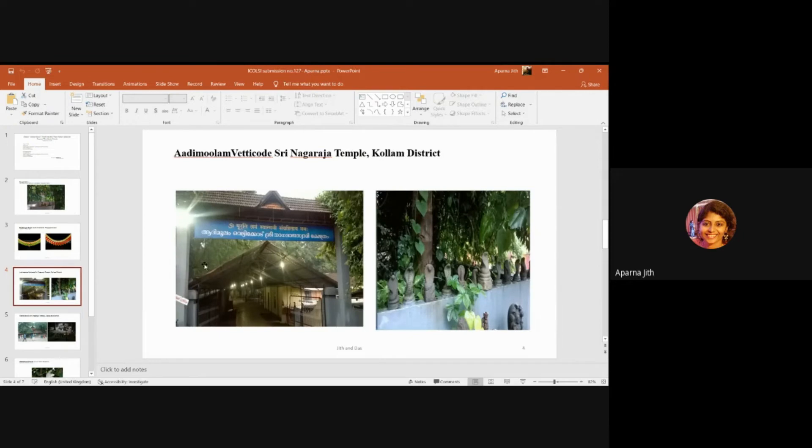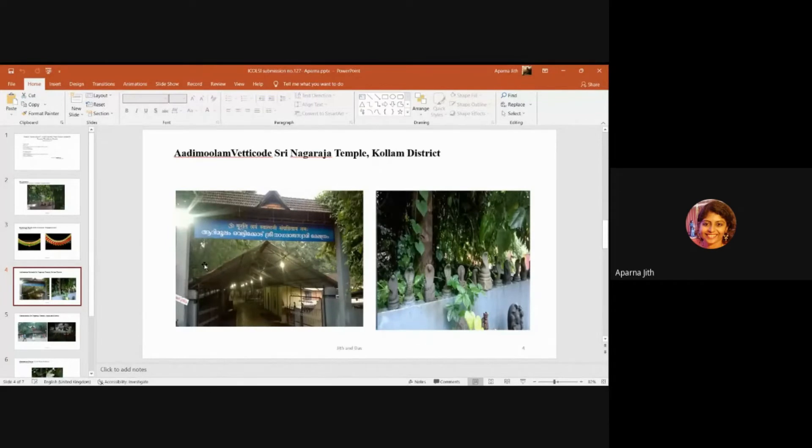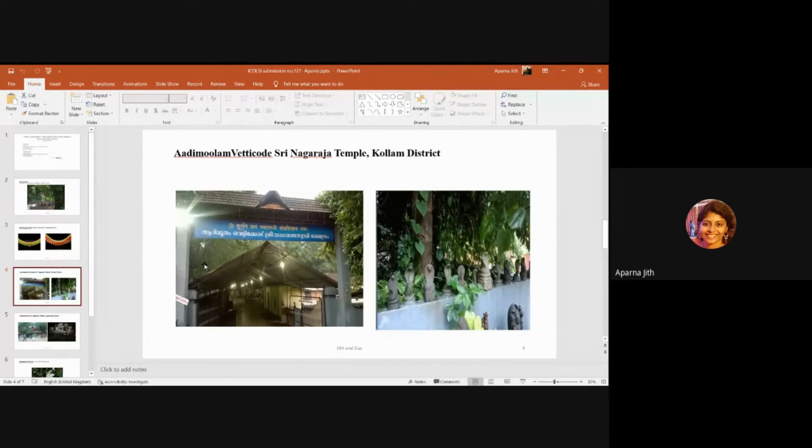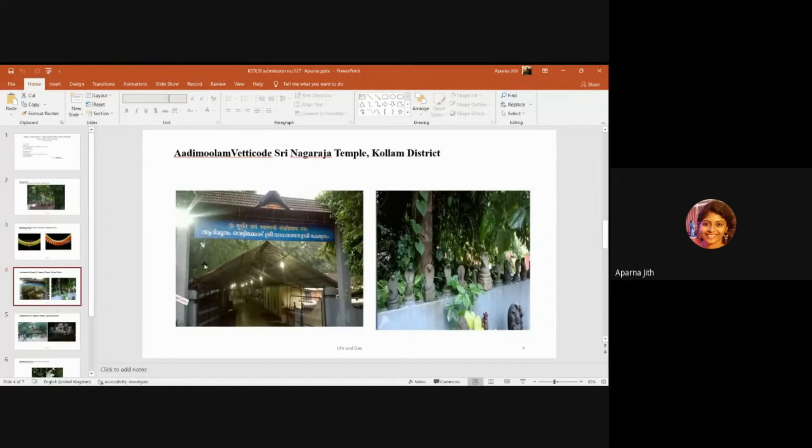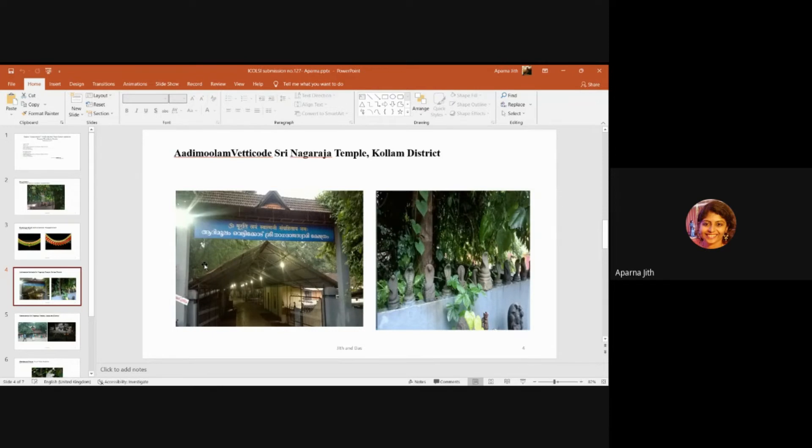This is Adhimulam Vettikoda Sri Nagaraja Temple. It's in Kollam district. This place of worship is known as Adhimulam Vettikoda Nagaraja Temple. As the name suggests, it claims to be the very first serpent worship center to have originated in Kerala and draws its roots all the way back to Parashurama. The story states that Parashurama used his axe to cut and heap up soil and built a platform for idol installation after he was granted his wish by Vasuki. Hence Vettikoda seems to have been derived from the words 'vettuga,' or to cut or cleave, and 'kutuga,' that is to pile up.